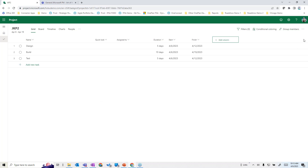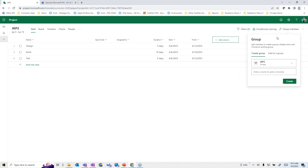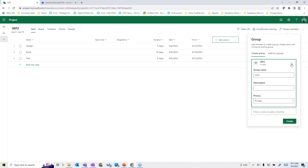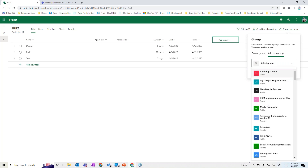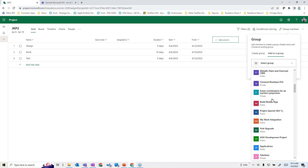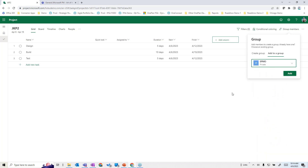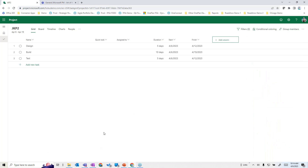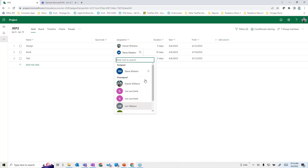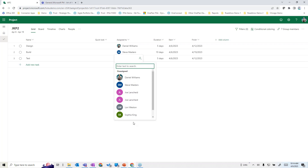You can align projects with existing Microsoft groups. You can either create a new group for this project or align it with an existing group, such as the EPMO group. Now this is shared with everybody in that group, and you can assign resources from those groups. For example, you could add Daniel on one task, Steve Masters on another, adding people from the team — or even people not on the team if you want to add them.